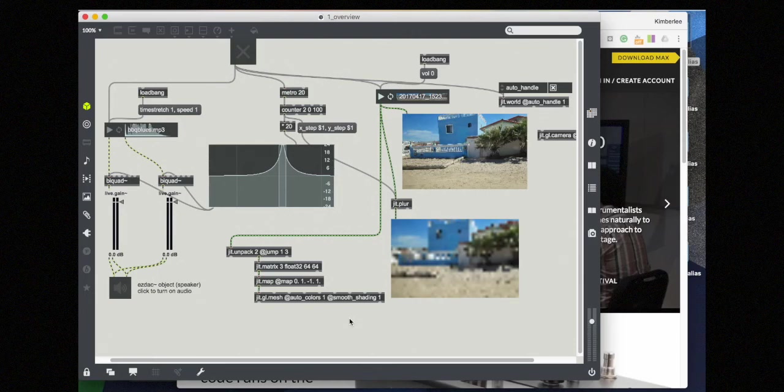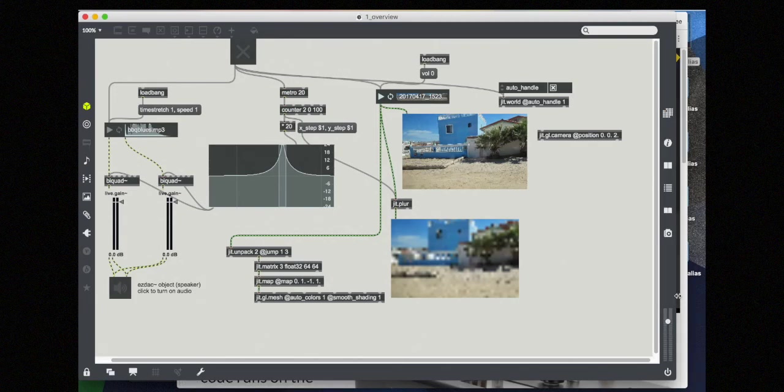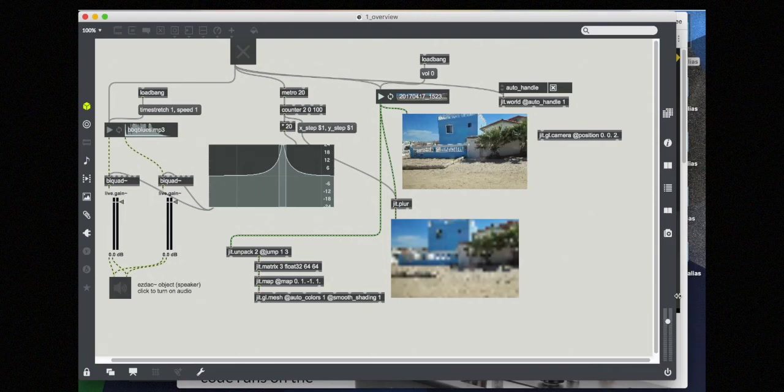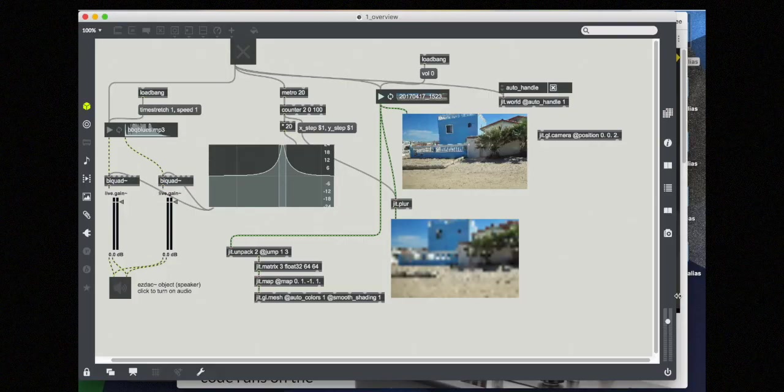There are three basic parts to learning MAX. The first is objects. MAX is built with objects, thousands and thousands of them. This is the built-in functionality of the language. Each one is named a different name, takes different arguments, and each one also deals with different data types.